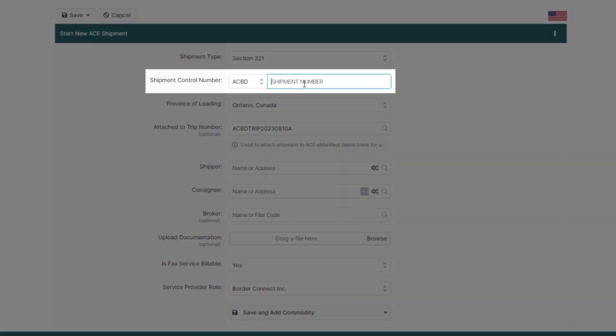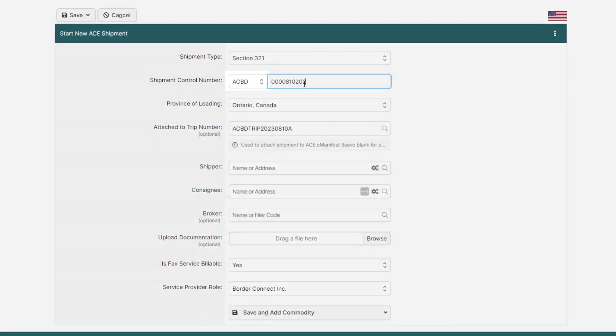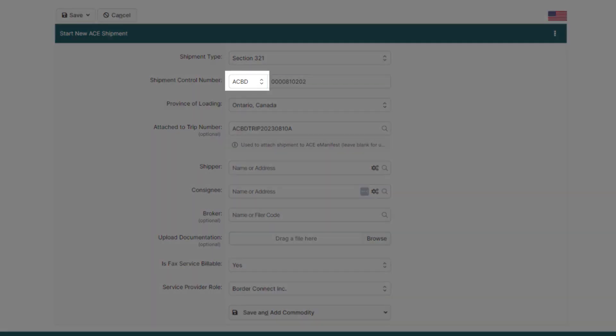Next, enter your shipment control number. And if you're hauling another carrier shipment, just click the SCAC to change it.